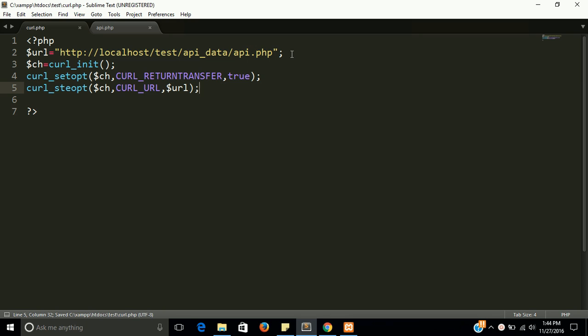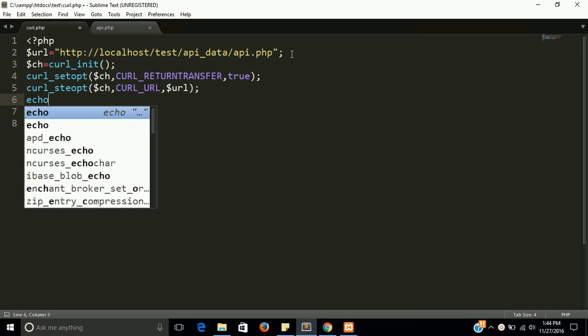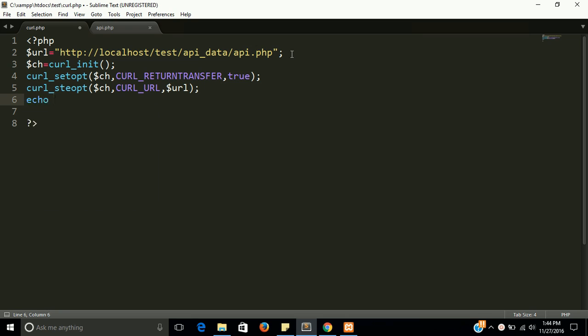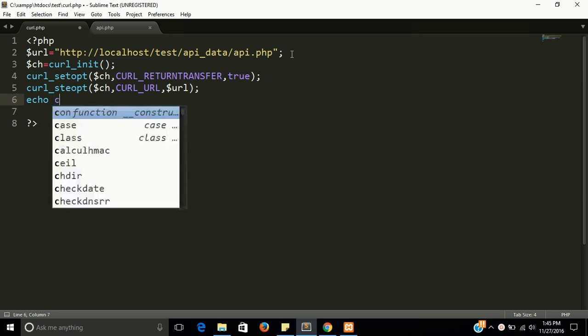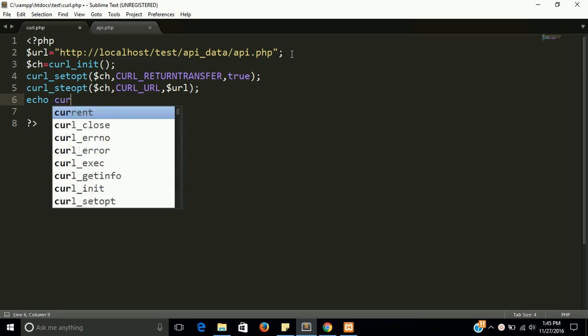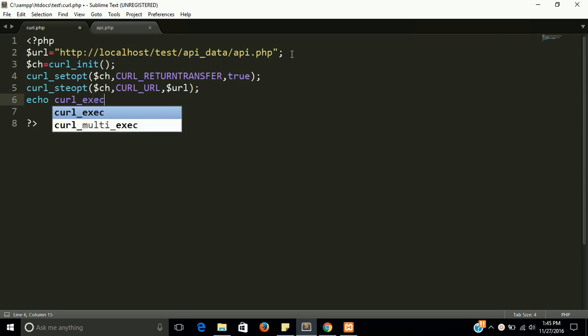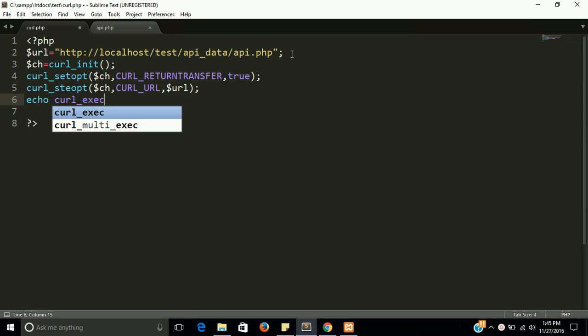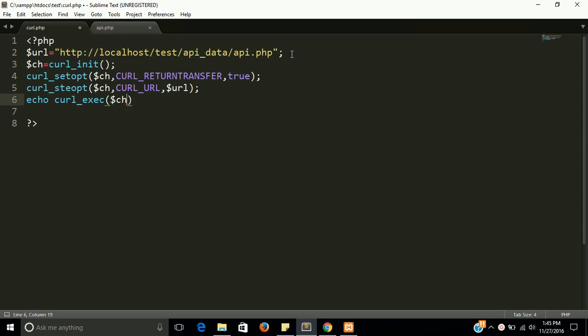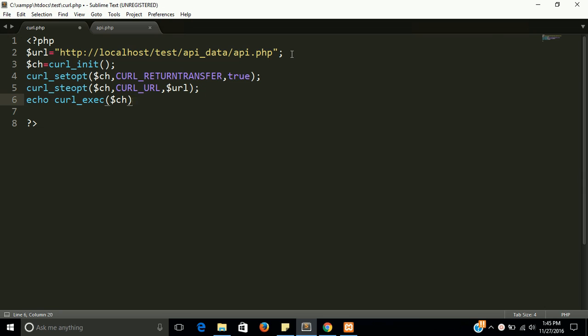Finally we have to echo data here, and we need to execute the curl. curl_exec, and we have to pass $ch that is curl initialization. And we can do one more thing, that is close the curl.